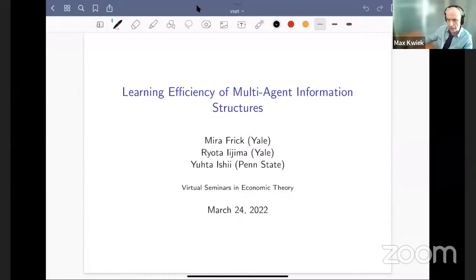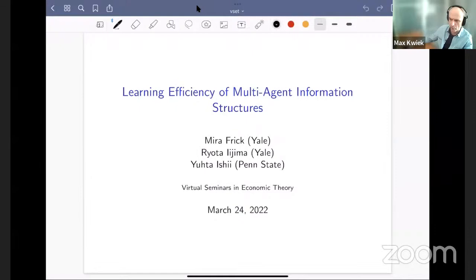Before I hand over to Yuta, let me invite you to our next talk next week. Nina Bobkova from Rice will present information choice in auctions. As usual, you can find more information on our website and by following us on Twitter. Thank you, Yuta — the mic is yours.